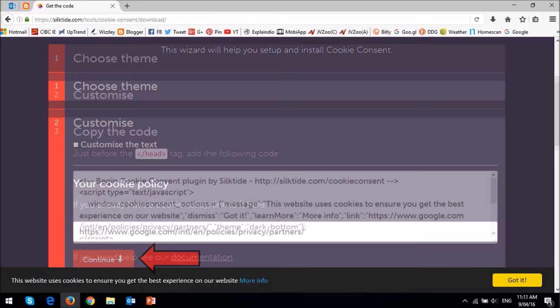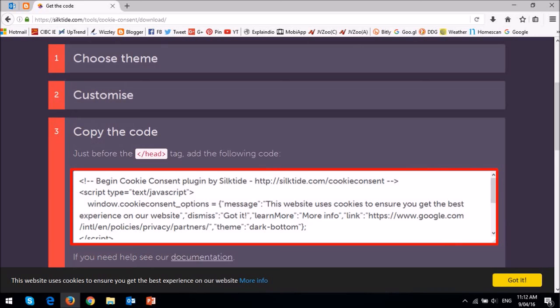You will then see this HTML code which is automatically generated, and you need to copy and paste this code just before the head tag in your blog template.